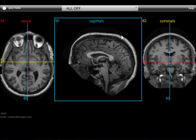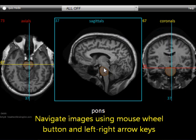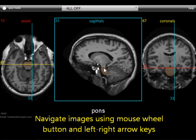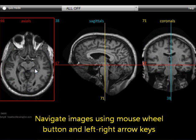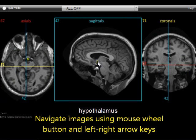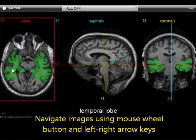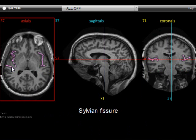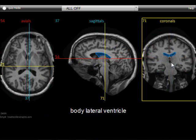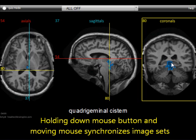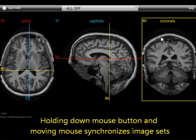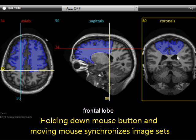These can be navigated by using the mouse wheel button as shown here, or by using the left and right arrow keys found on the keyboard. Alternatively, you can navigate the images by holding down the left mouse button and moving it around an image.